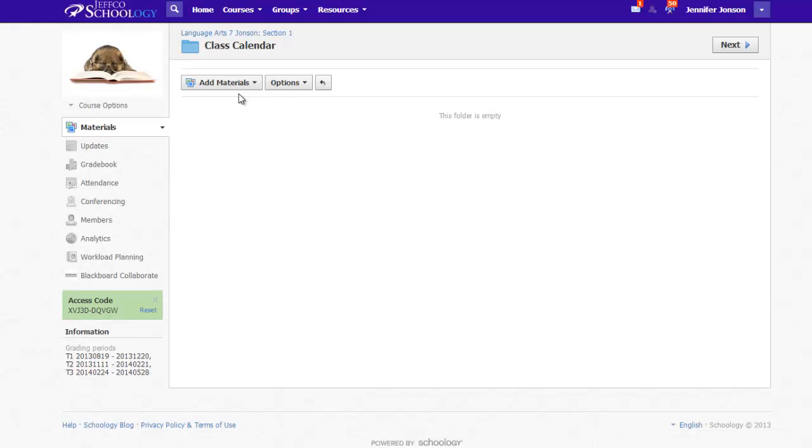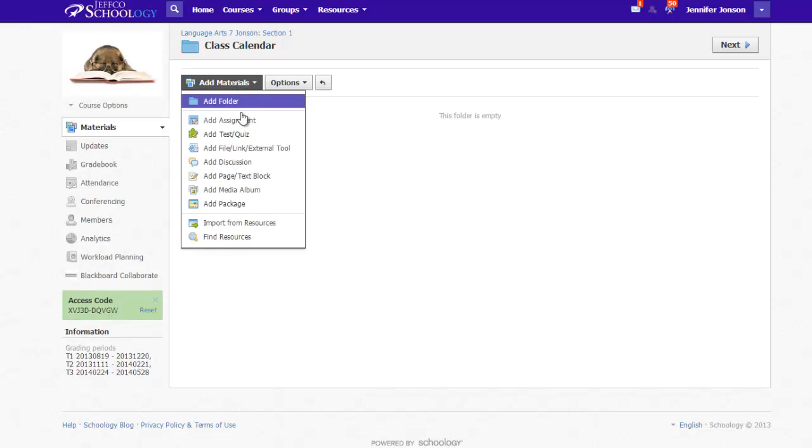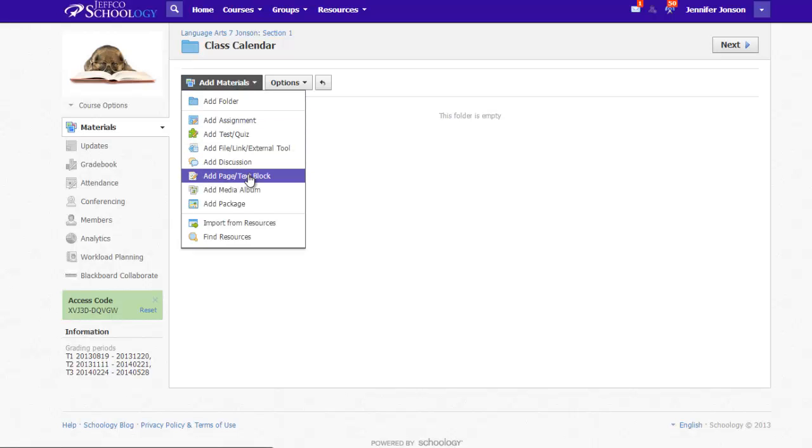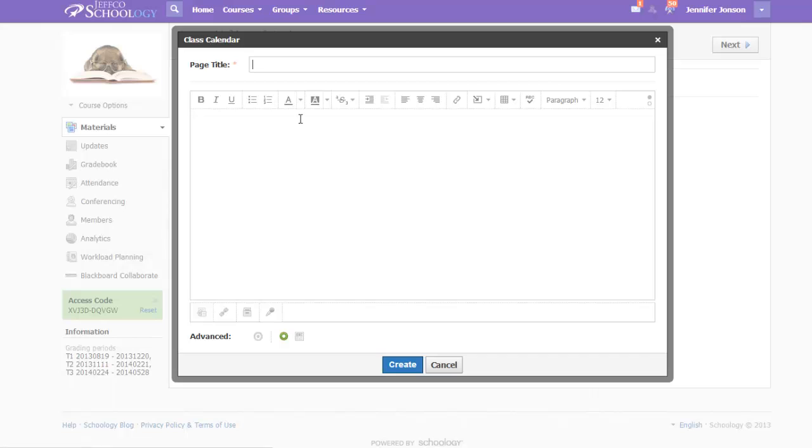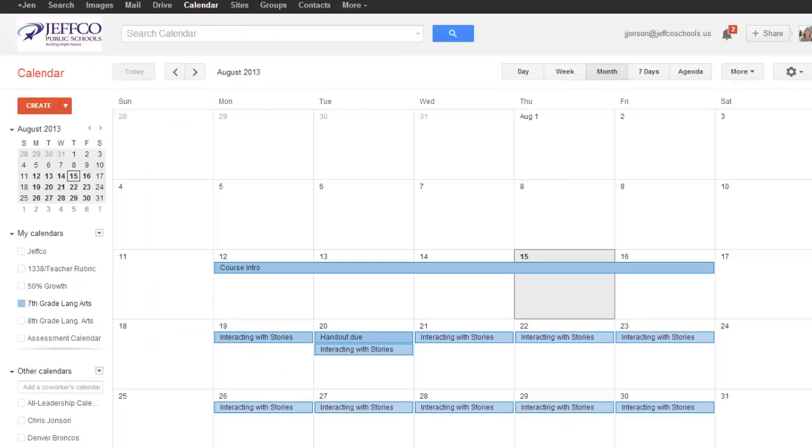If you are wanting to embed any items in Schoology, you will use the Add Materials button and you'll choose the Add a Page or Text Block tool. Title your page and now it's time to grab the calendar's embed code, so back to Google Calendar we go.